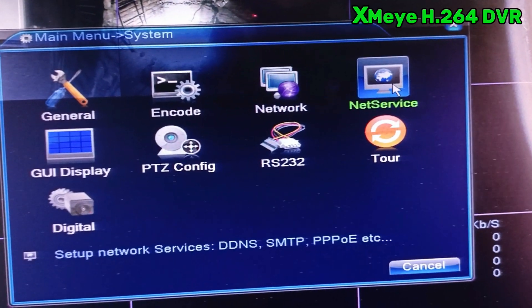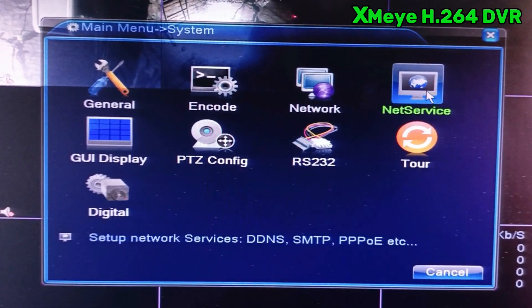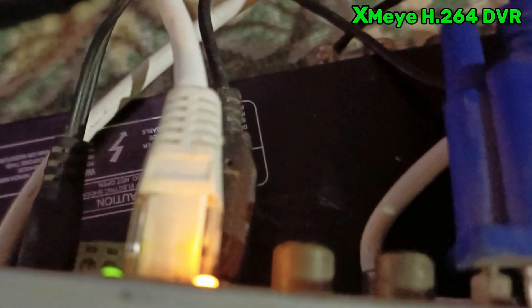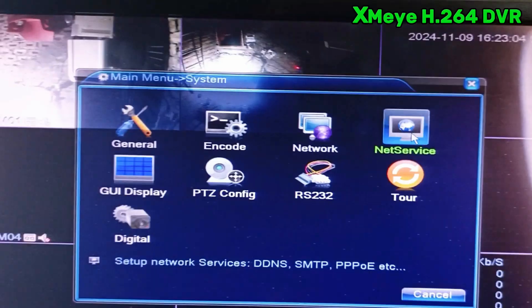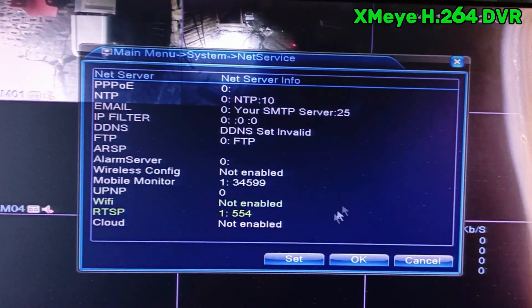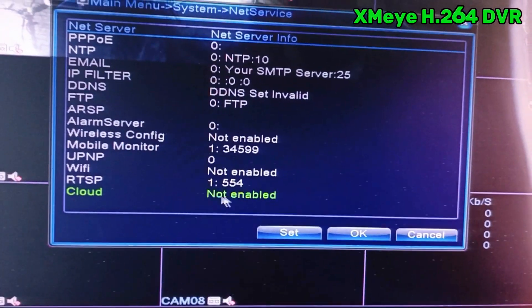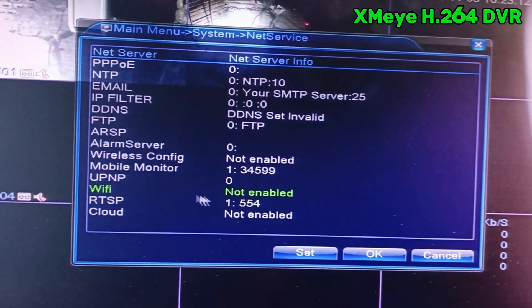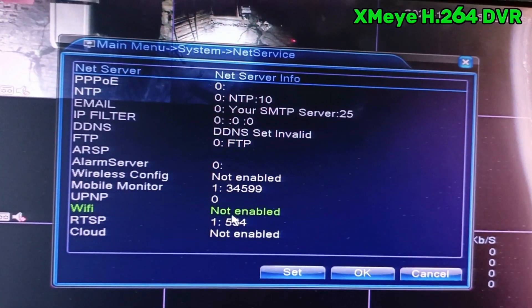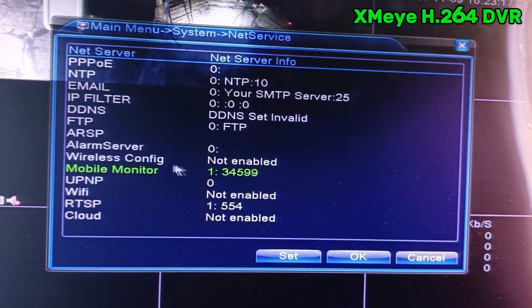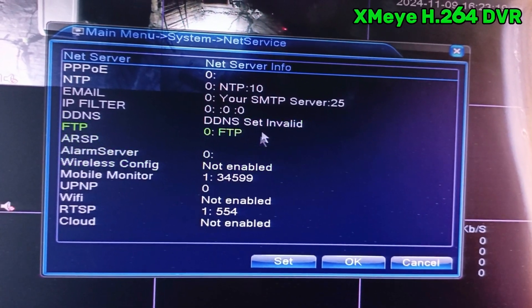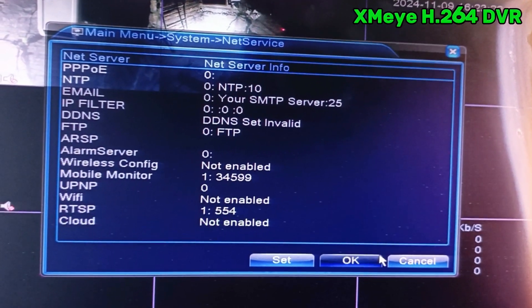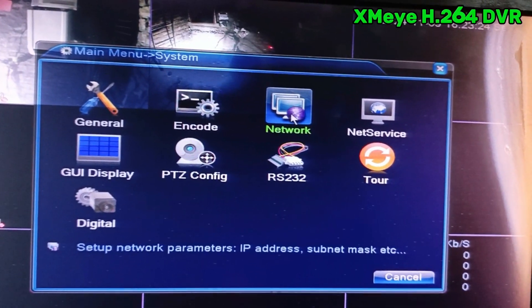First of all, if you want to check whether your network is connected or not — as you can see I already plugged in my Ethernet cable in this DVR. You just check if it is plugged in or not. You can see here the cloud is not enabled, and the Wi-Fi — if your DVR supports Wi-Fi — is not connected. The wireless configuration settings are also not set yet, so we have to click on network settings.